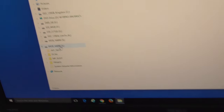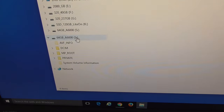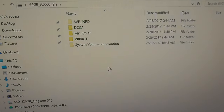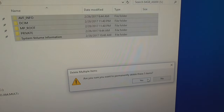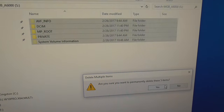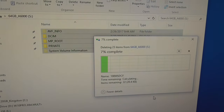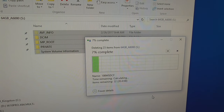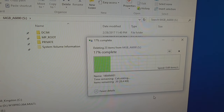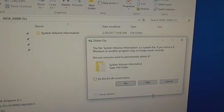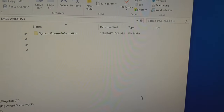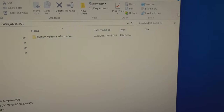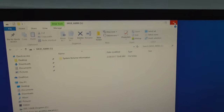Access Windows File Manager and access the memory card. Back up all your data first, and I will delete everything from this memory card — even the System Volume Information folder.